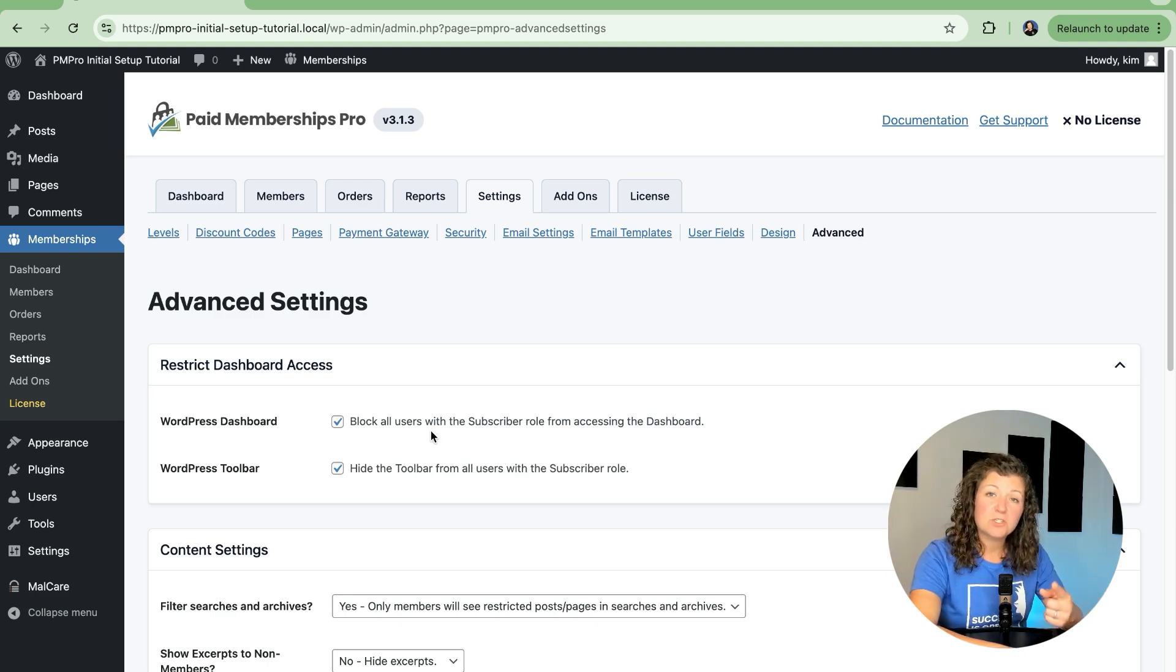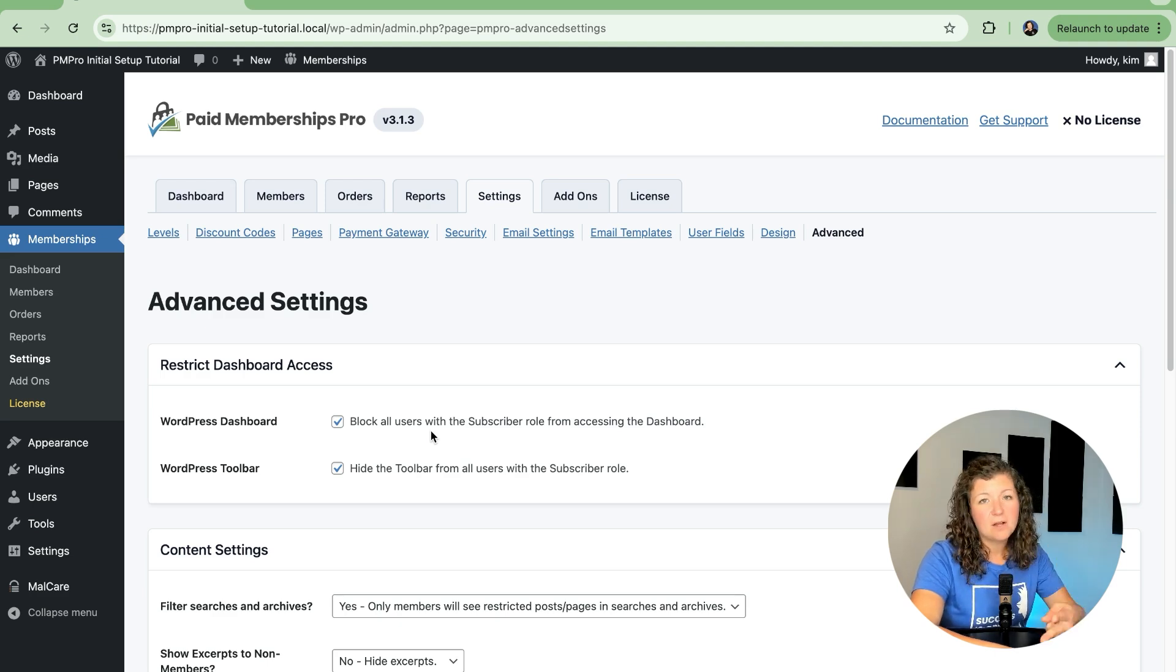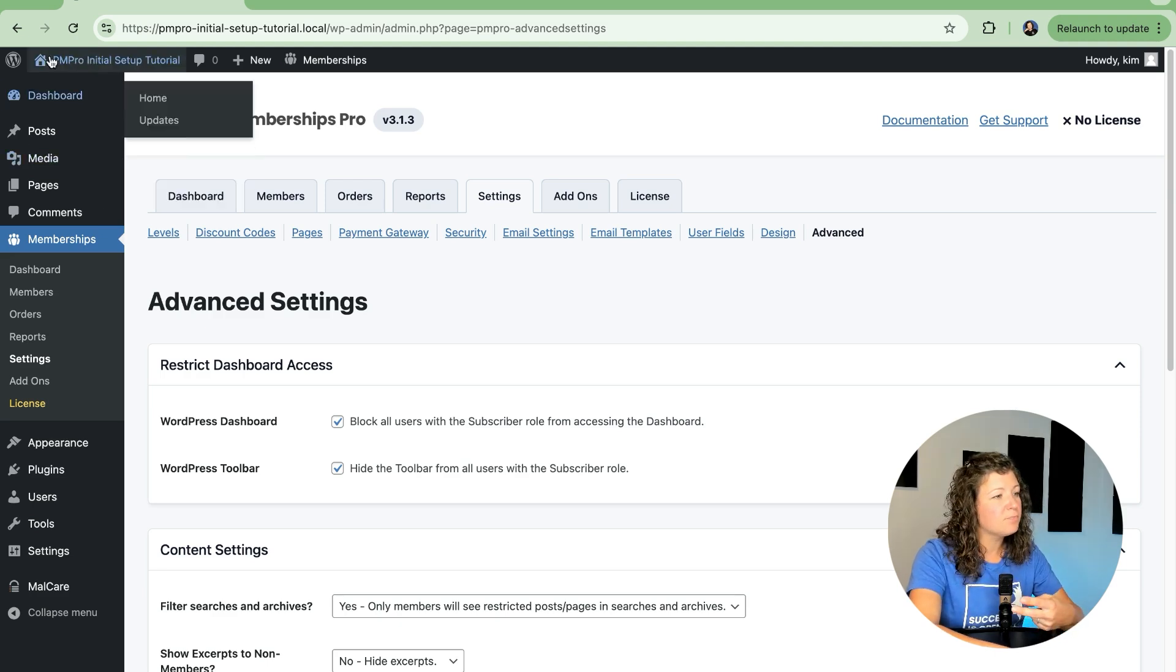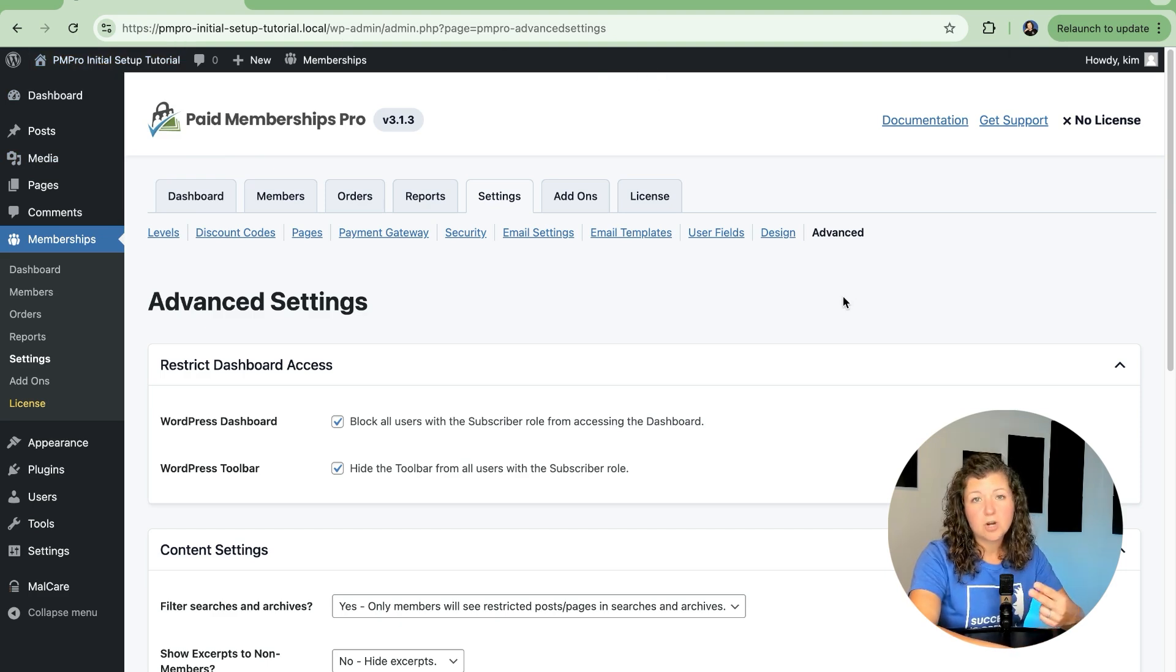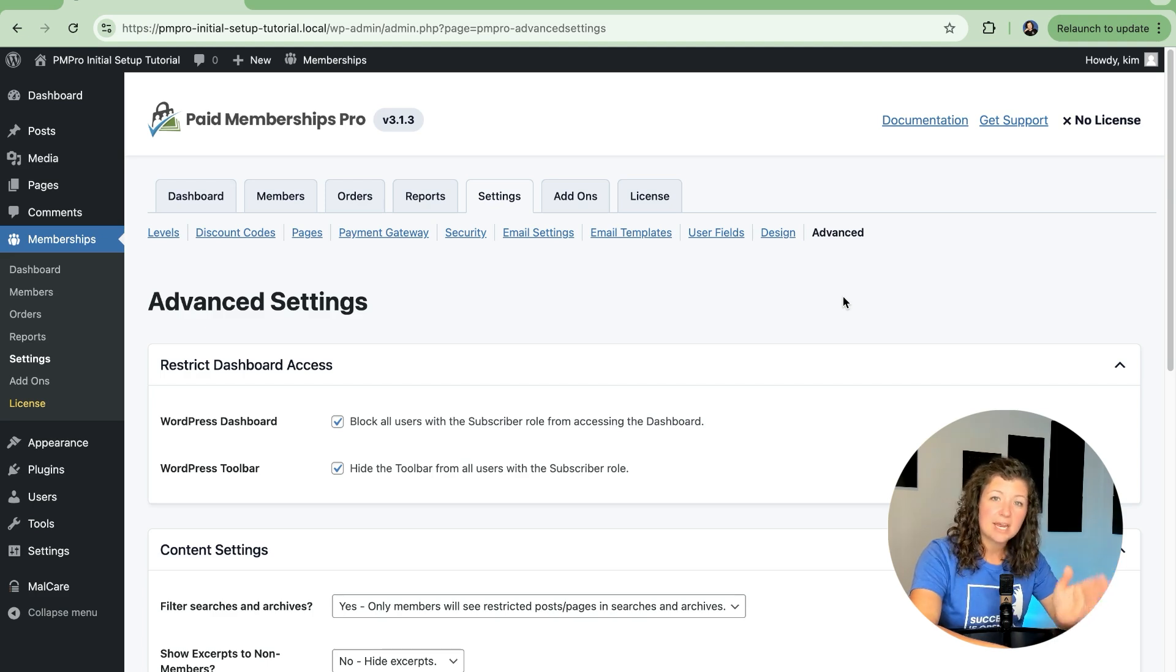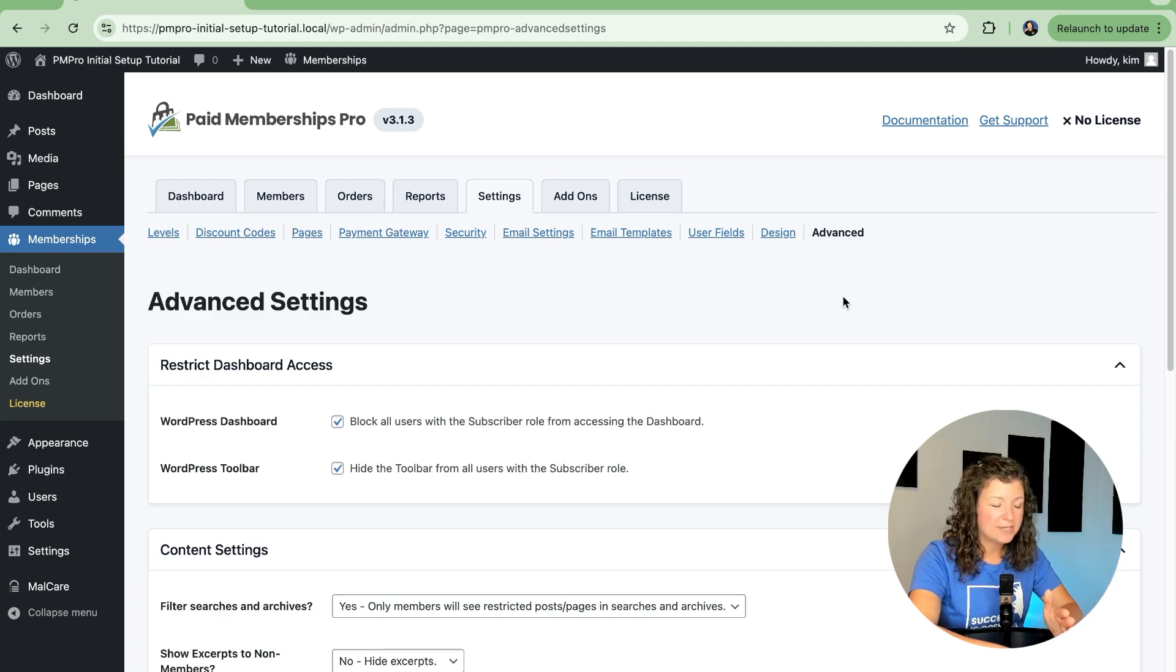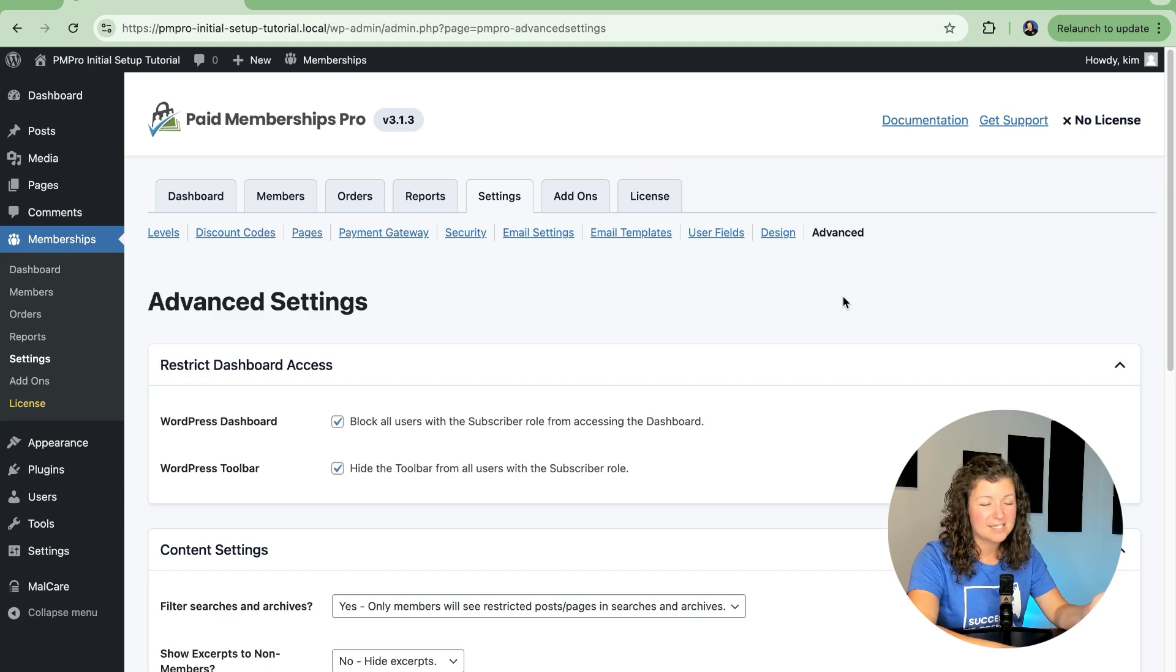Whether you restrict users with the subscriber role from accessing your dashboard and then also disabling this black WordPress toolbar for users with the subscriber role. There are other screens in Paid Memberships Pro that allow users to edit their profile or change their password when they're logged in, so you don't need to allow the users to access these areas of WordPress.